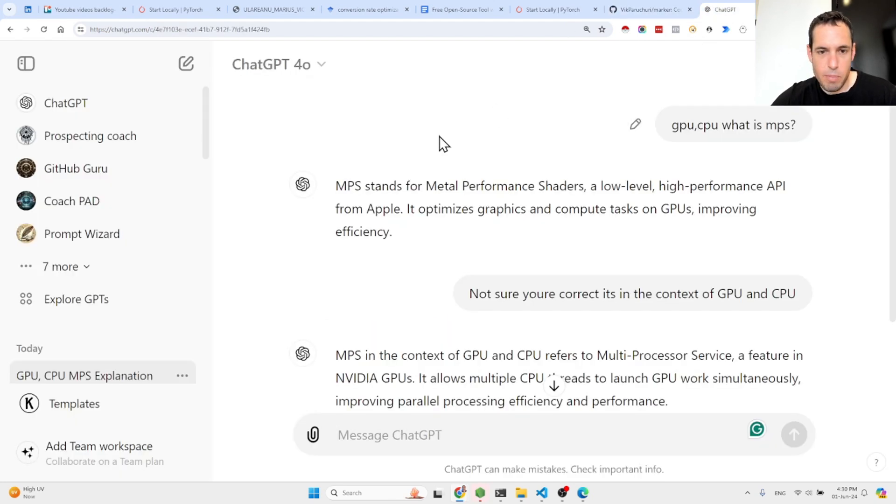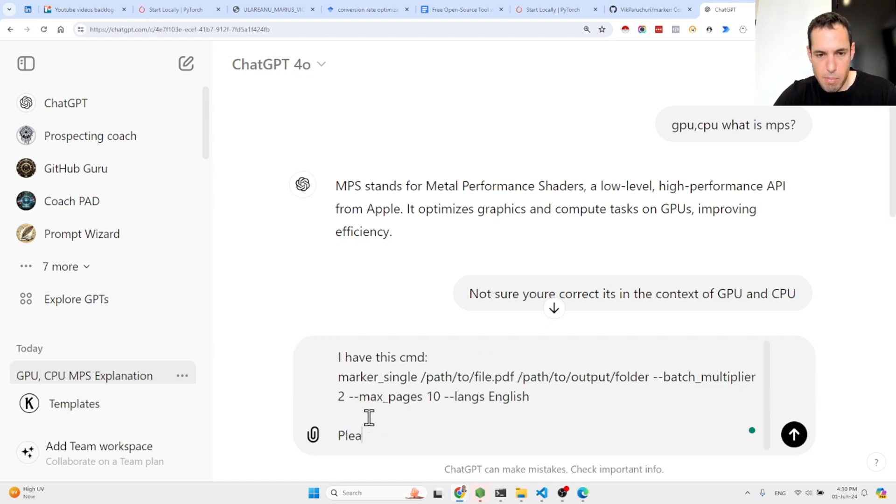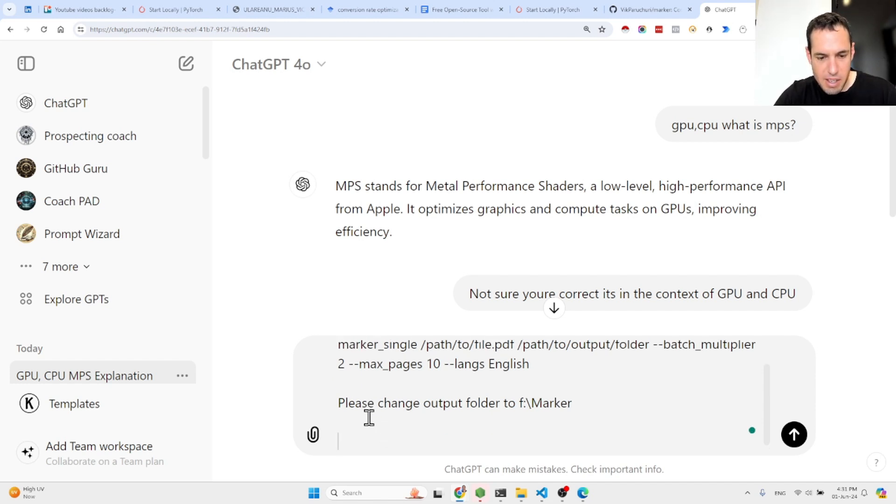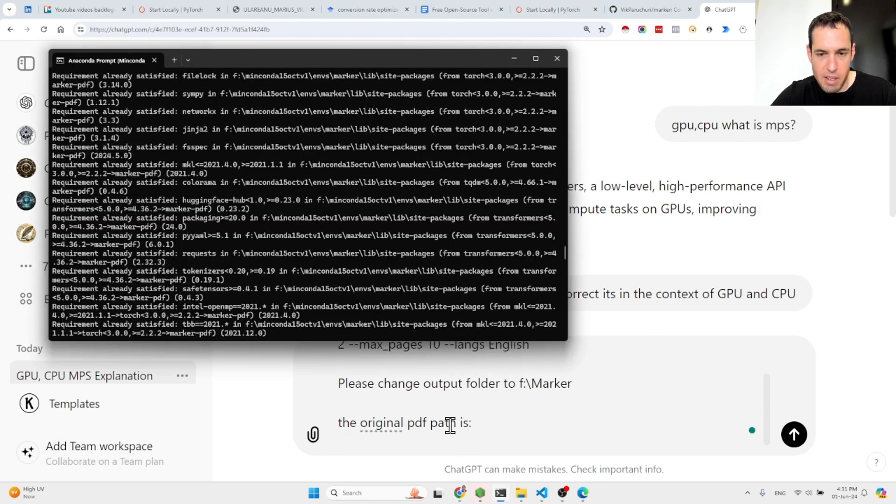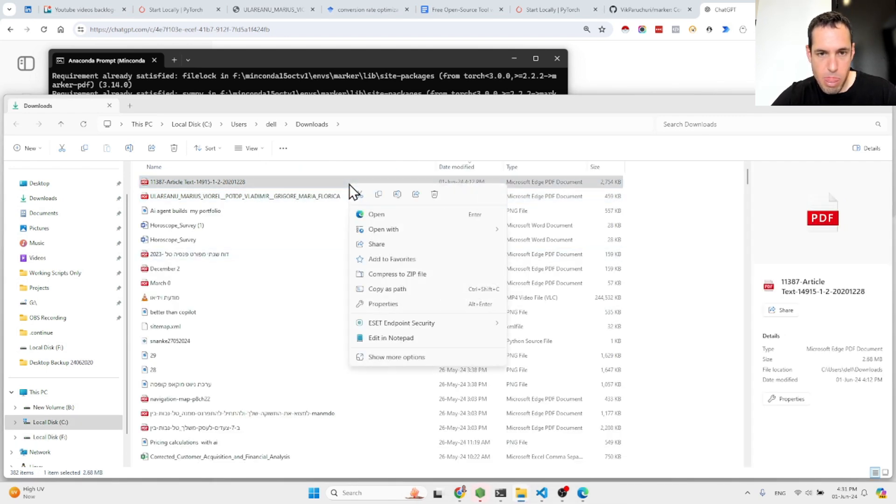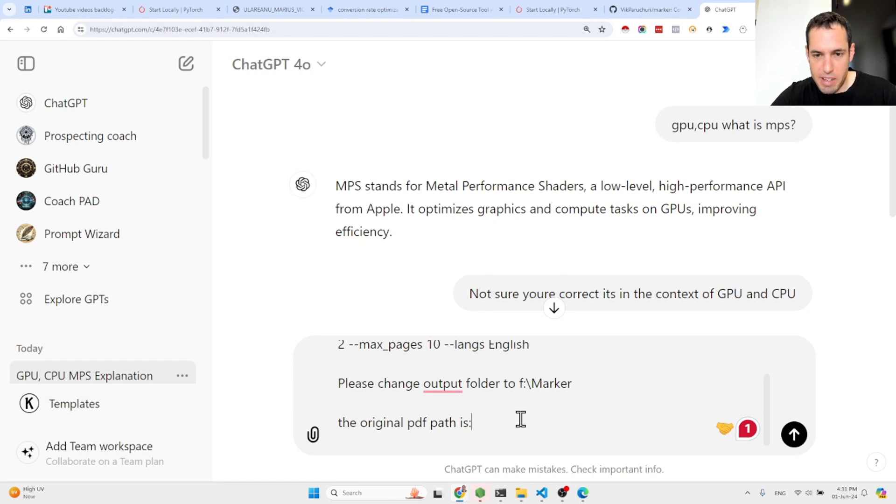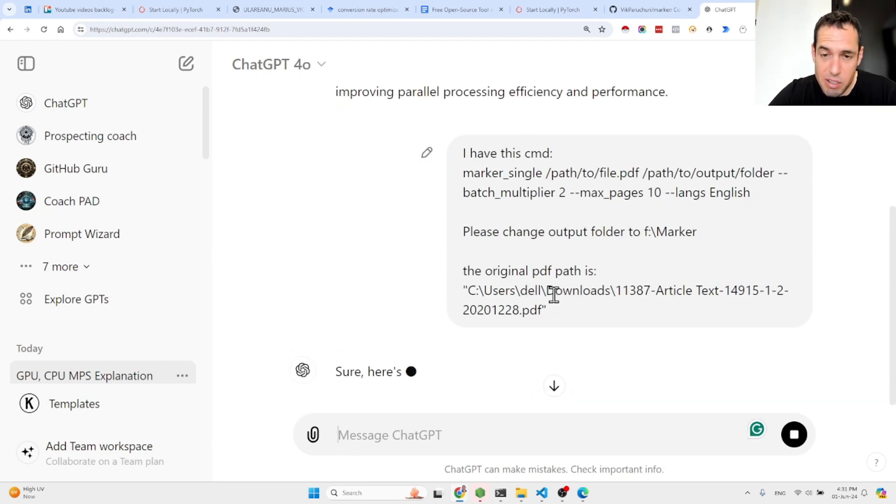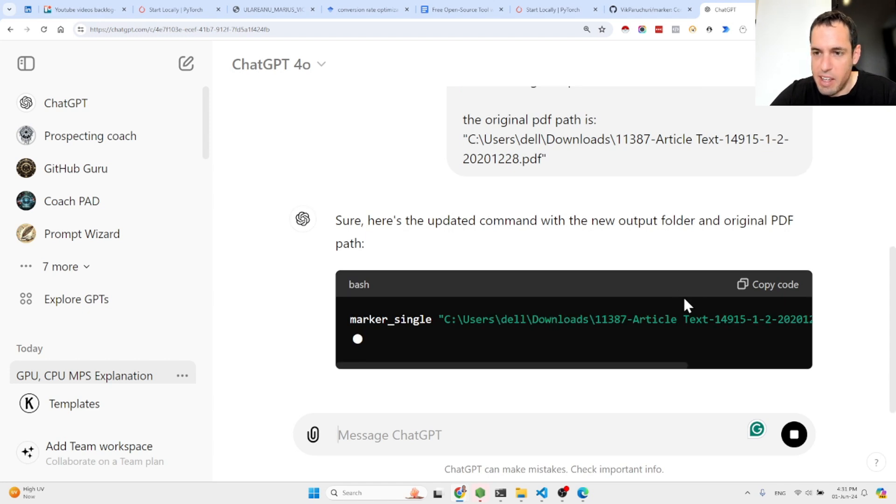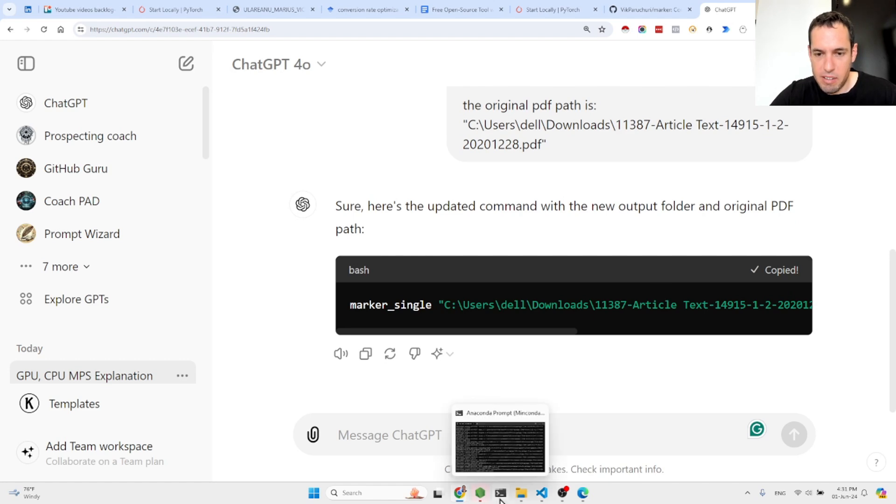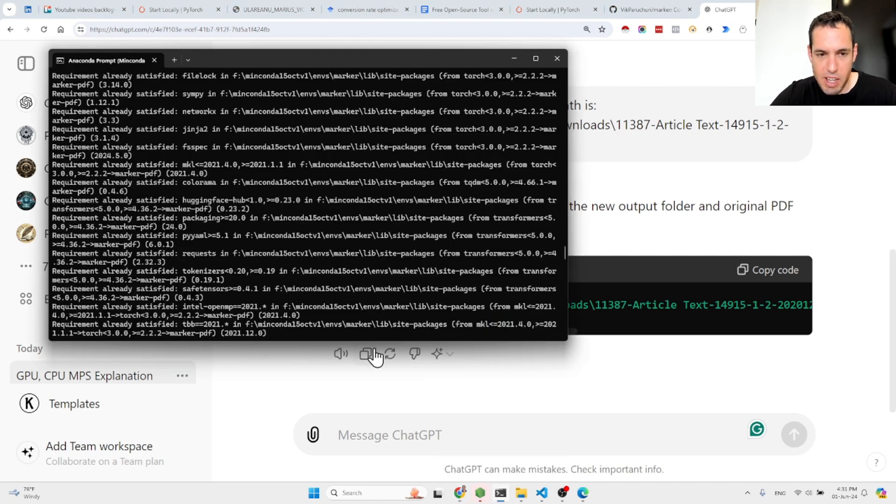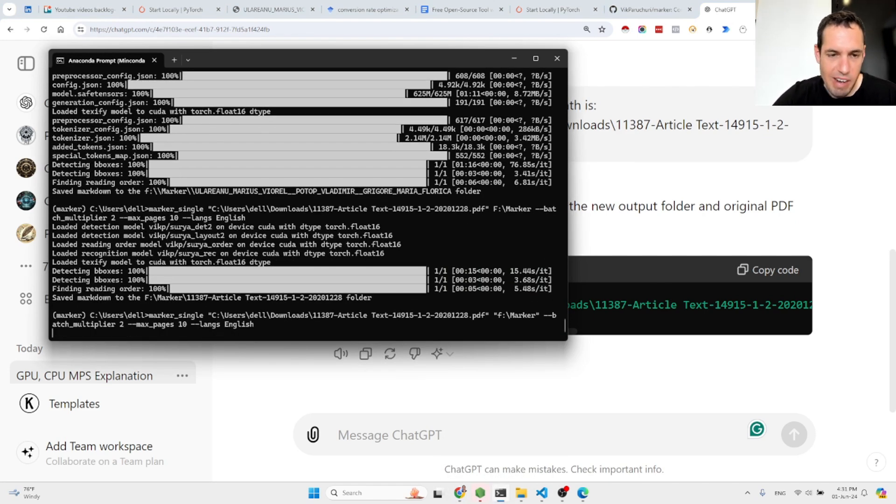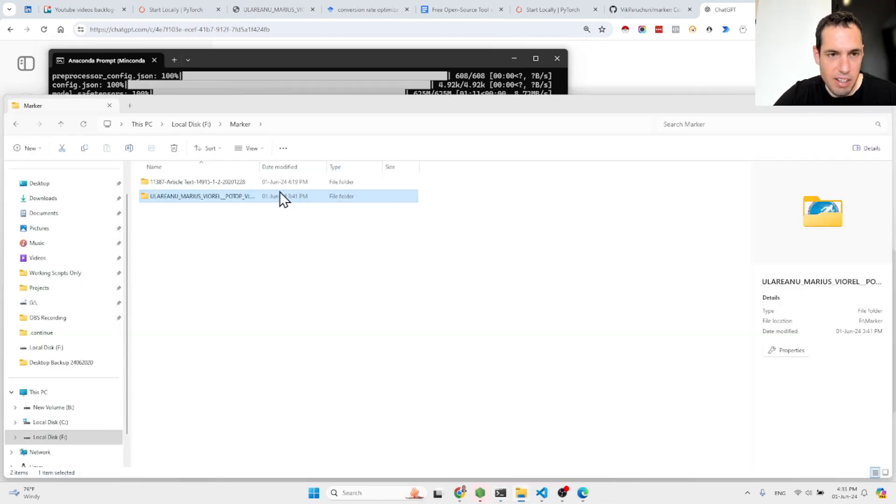I came to ChatGPT. I have this command. Please change the output folder to F marker. The original PDF path is, then I came here, copy the path and it will write the command for you. You can do this on your own, but I'm just too lazy. I prefer having the LLM write it for me. So we came here and then we just paste it here and it takes like three minutes to create. And the results is here.